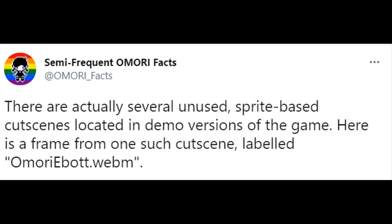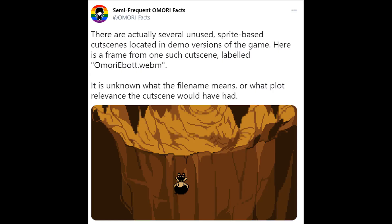There are actually several unused sprite-based cutscenes located in demo versions of the game. Here is a frame from one such cutscene, labeled OmoriEbot.webM.